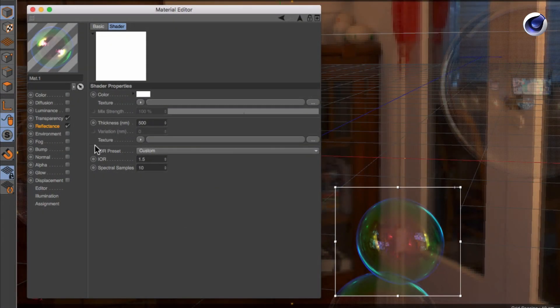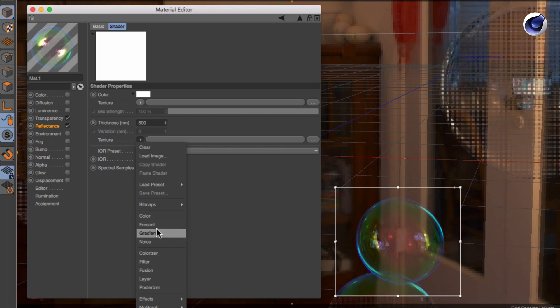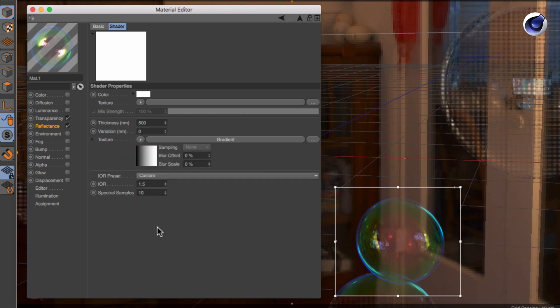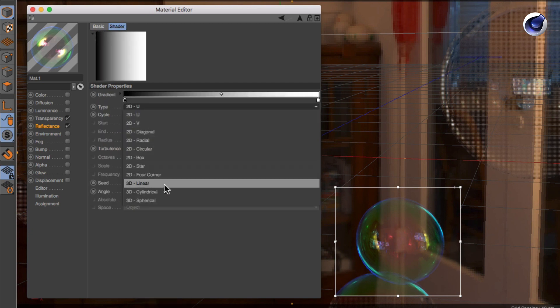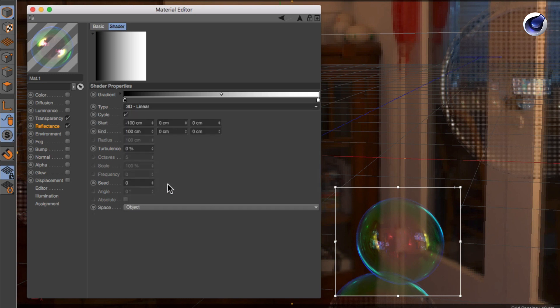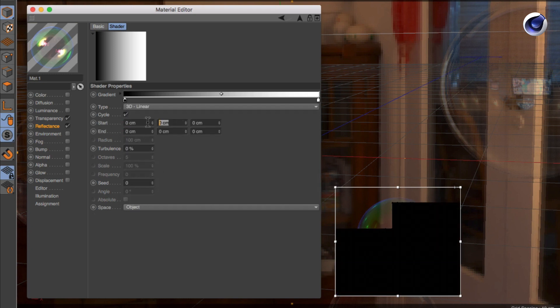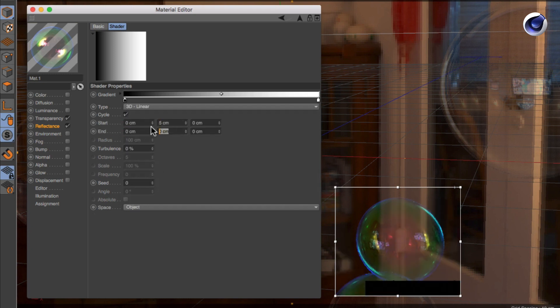First you need to apply a shader or texture. So create a new gradient and change it to be 3D linear. In the start and end fields change the settings to get a gradient in Y direction.